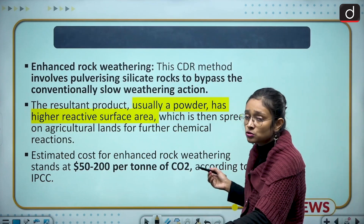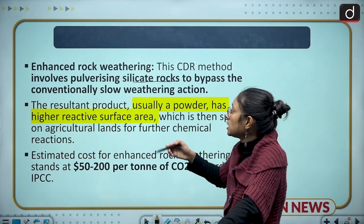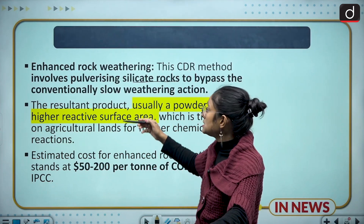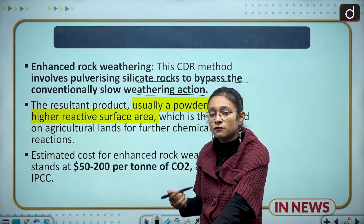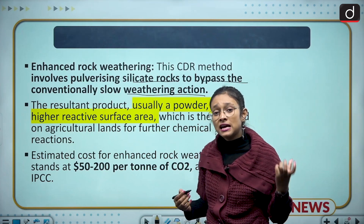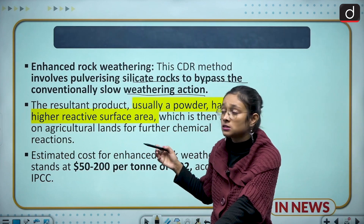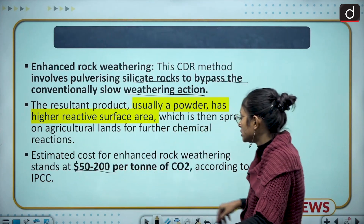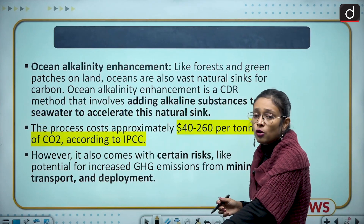Enhanced rock weathering involves pulverizing silicate rocks. Rock weathering naturally produces a thin powder from rocks. This enhanced process speeds up the conventionally slow natural weathering. The fine powder spread over surfaces has the capacity to sink carbon without contaminating other elements. The cost of this program is around $50 to $200 per ton of CO2.